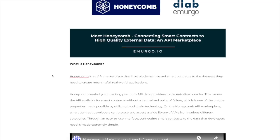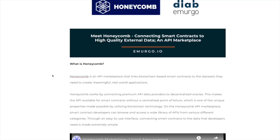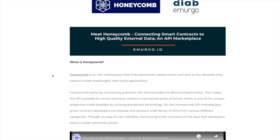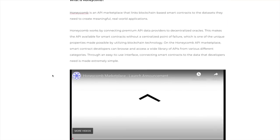Honeycomb works by connecting premium API data providers to decentralized oracles. This makes the API available for smart contracts without a centralized point of failure, which is one of the unique properties made possible by utilizing blockchain technology. On the Honeycomb API marketplace, smart contract developers can browse and access a wide variety of APIs from various different categories. All right, very cool.